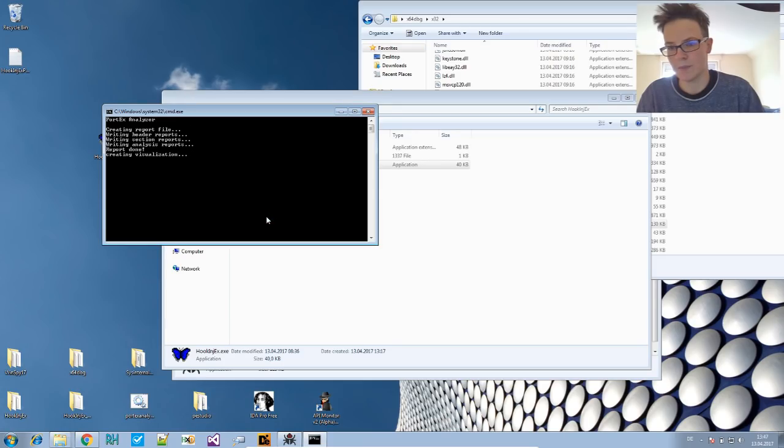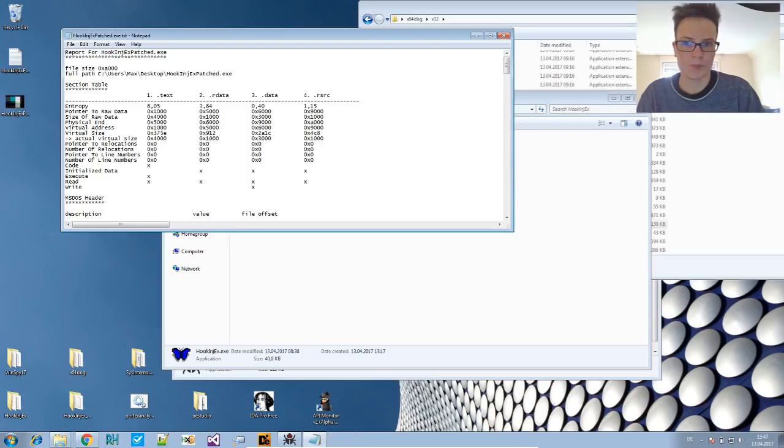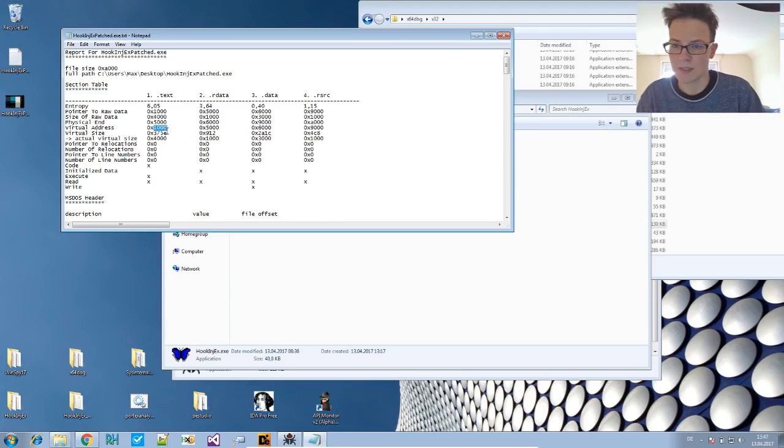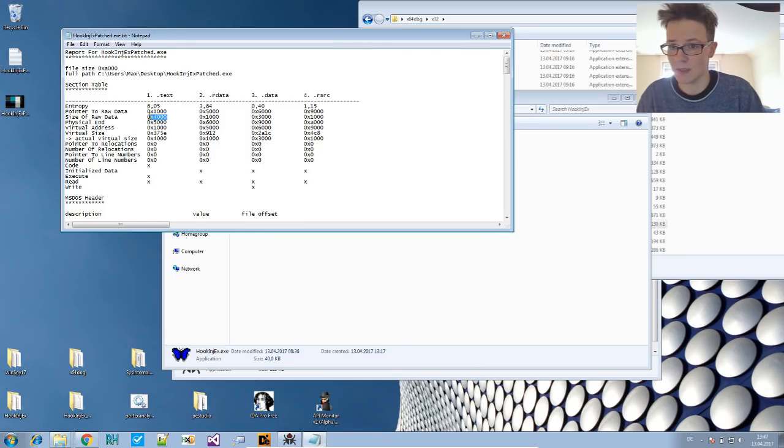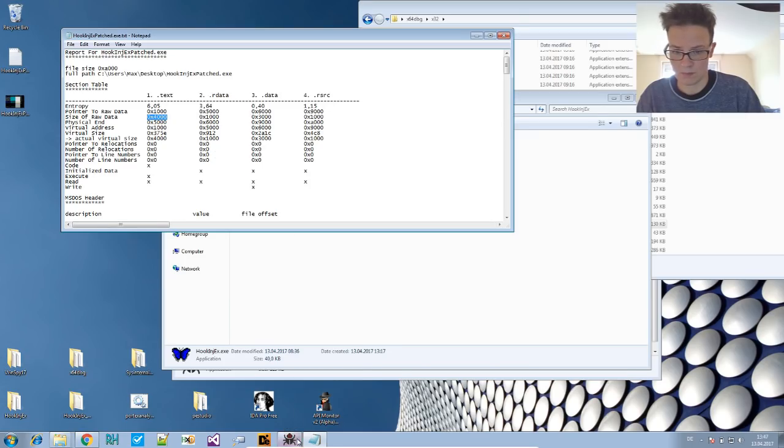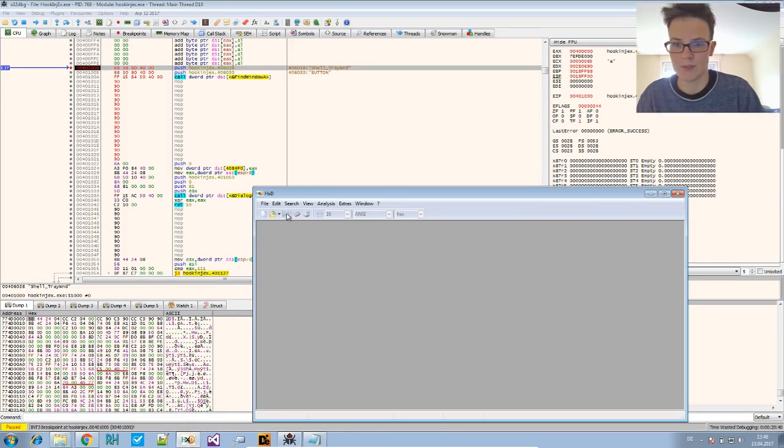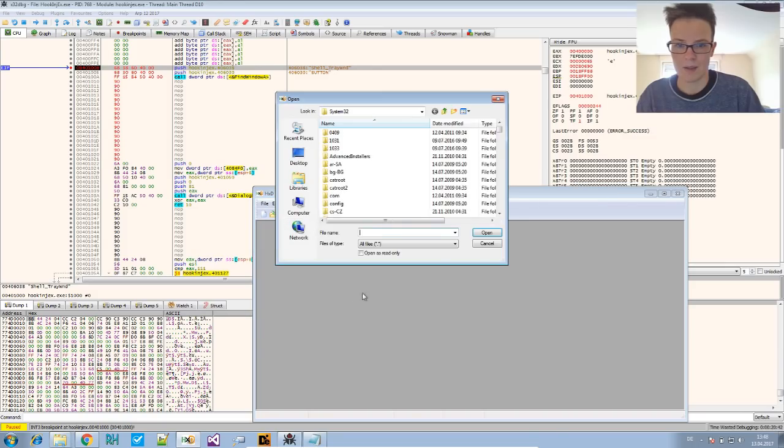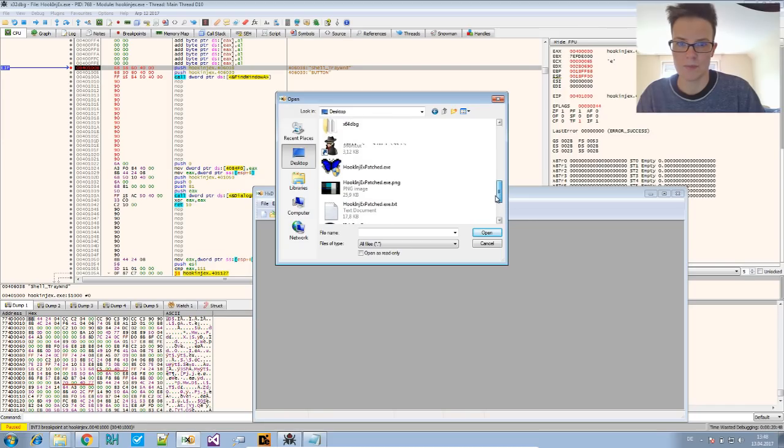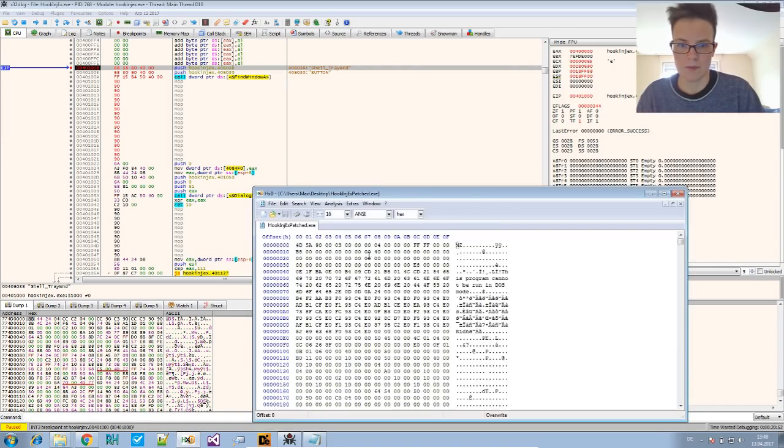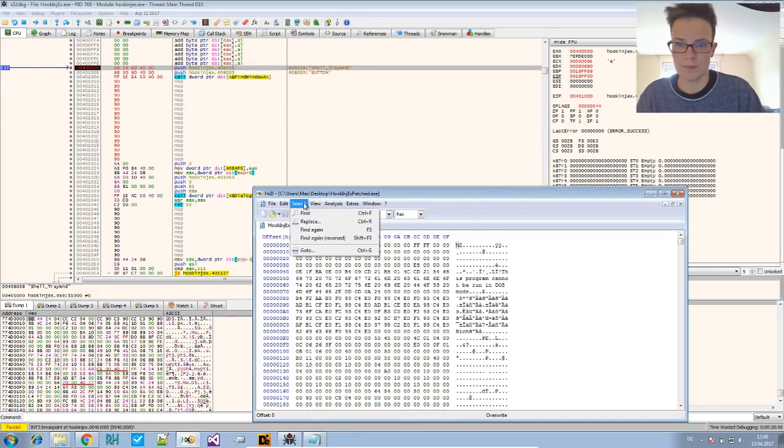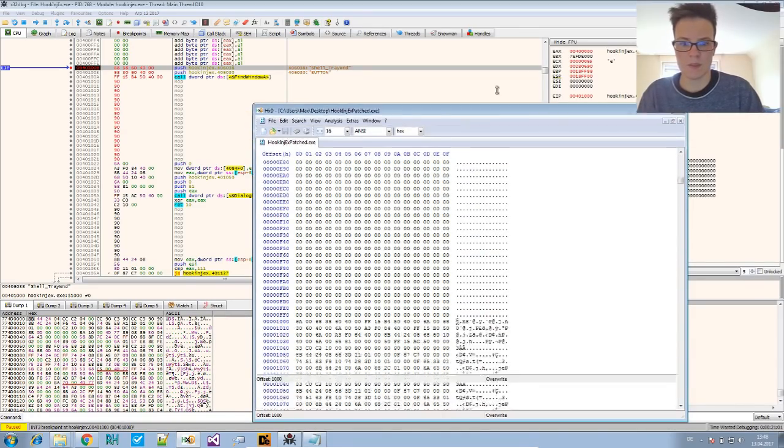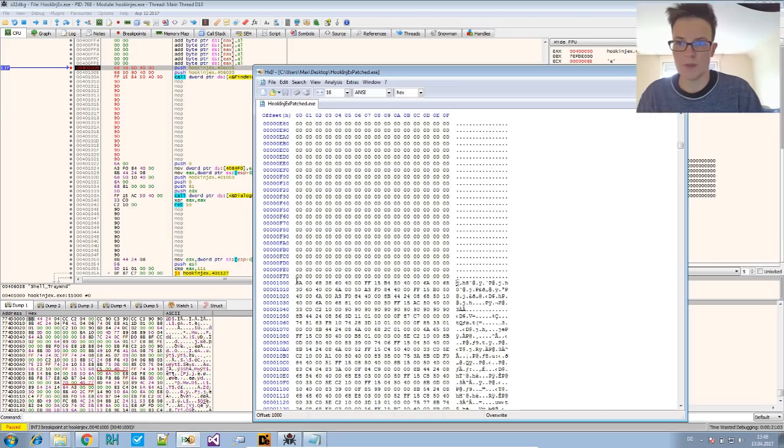So we will be checking the section table to find out where the offset of that is. We have the virtual address 1000. It's a text section. And this translates to the pointer 1000. So it's not really something that we have to. So we just look at the file offset 1000. And then we place the values there.